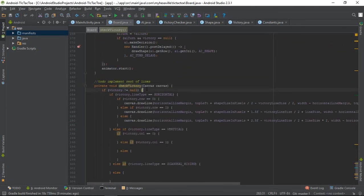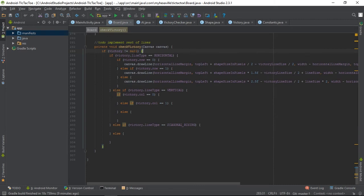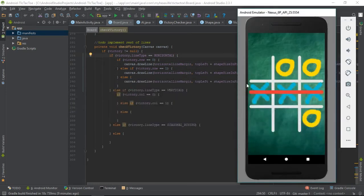If victory is not null, that means somebody won. It also has a winner field. Here I draw those victory lines — it's not fully implemented yet, only horizontal lines are done so far. I'm going to finish the rest later.